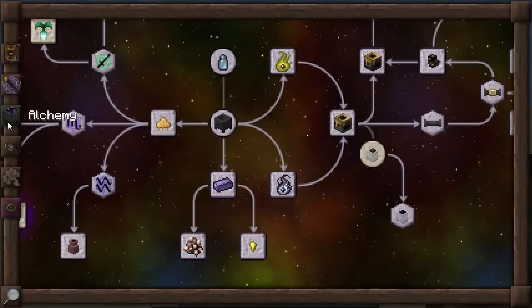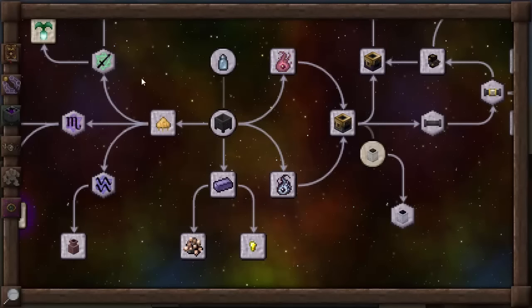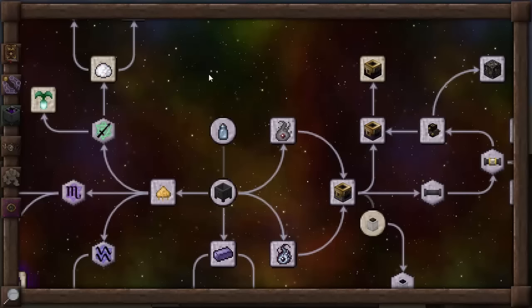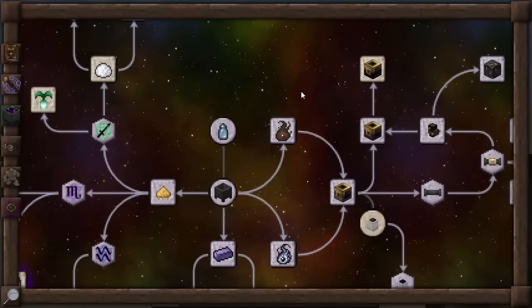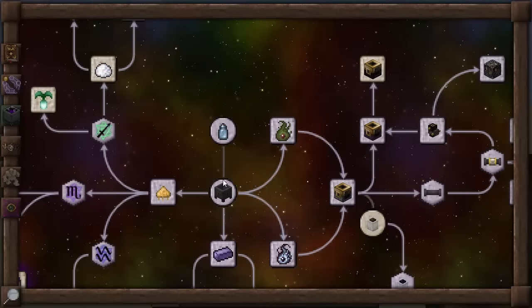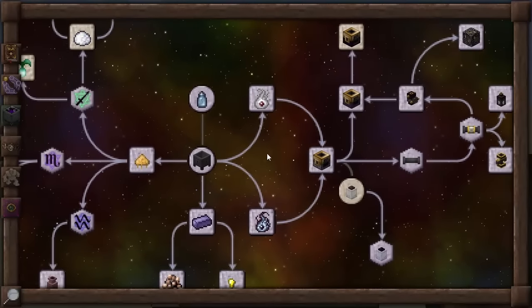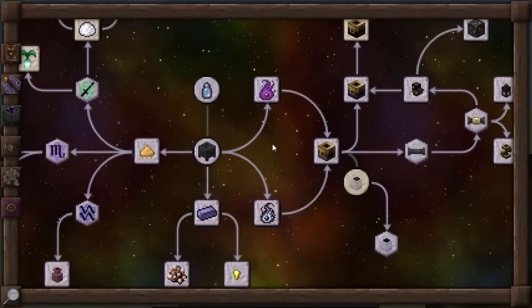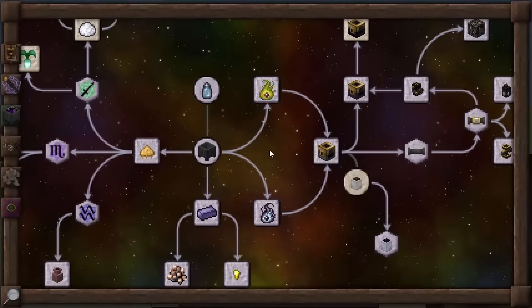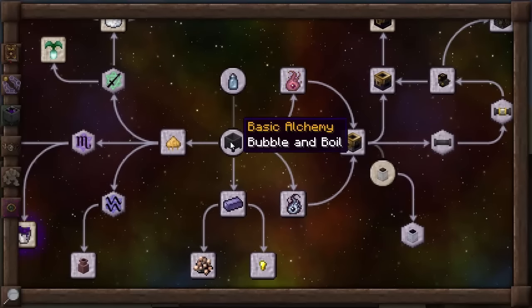What we're going to get on with today is the Alchemy tab on the left hand side. Of course, I'm using the cheat in the Thornomicon which shows absolutely everything that's available, and you won't see this straight away — you will have to do all of the research yourself to be able to get to this point. So what we're going to do is start with Basic Alchemy: Bubble and Boil.